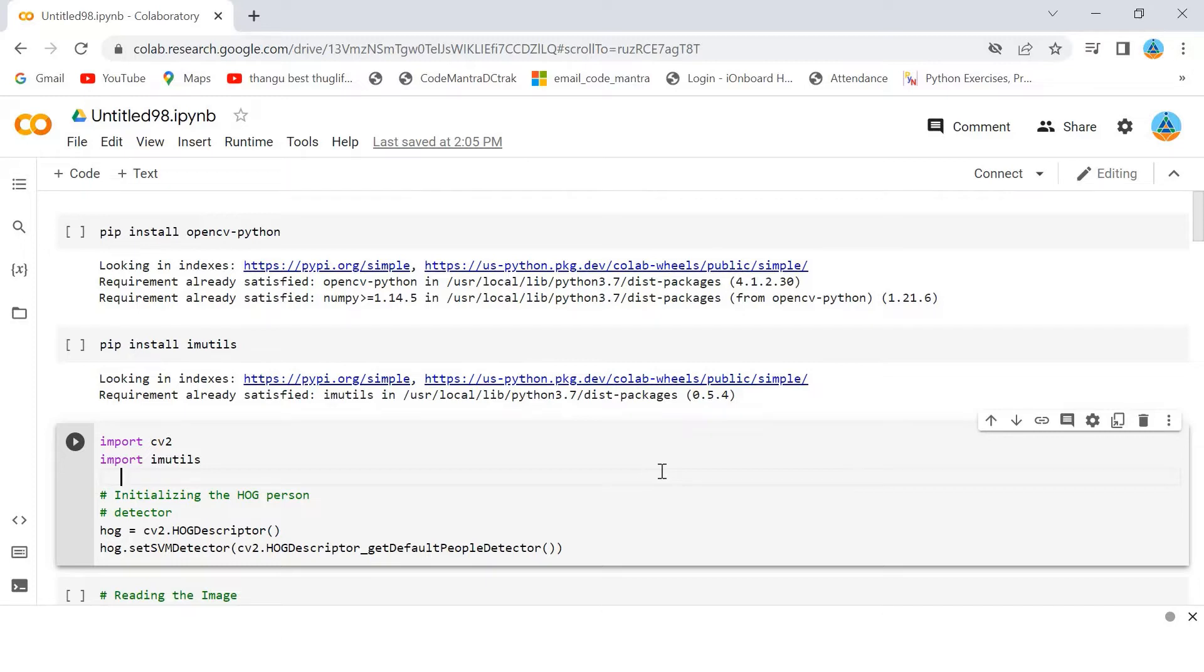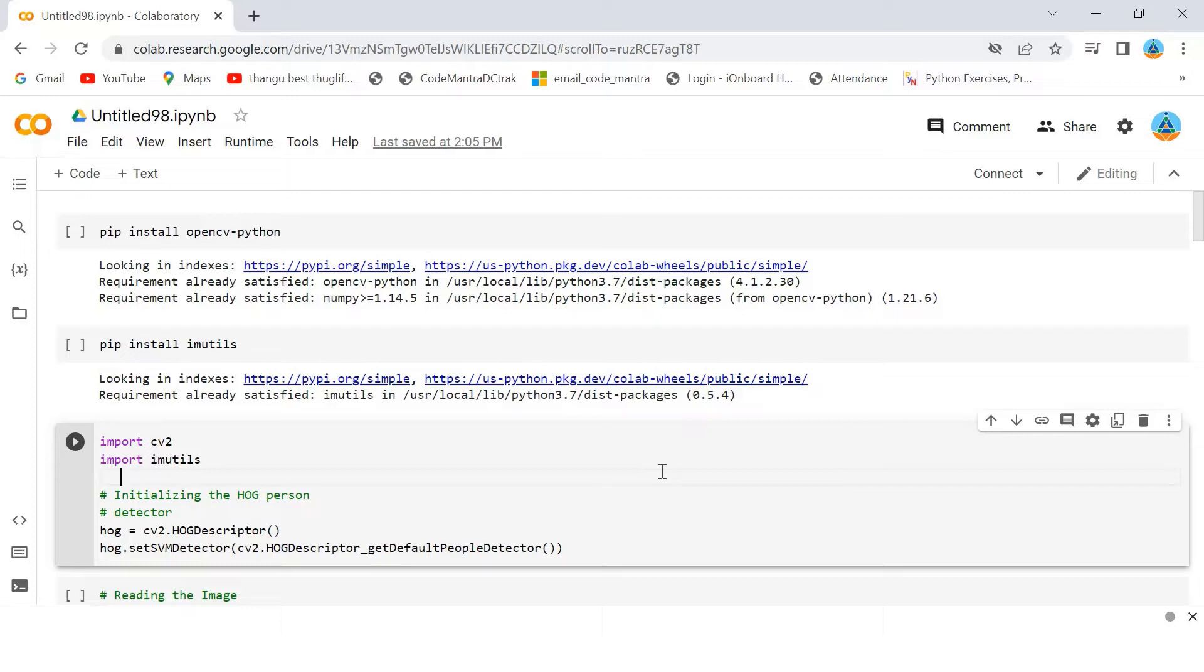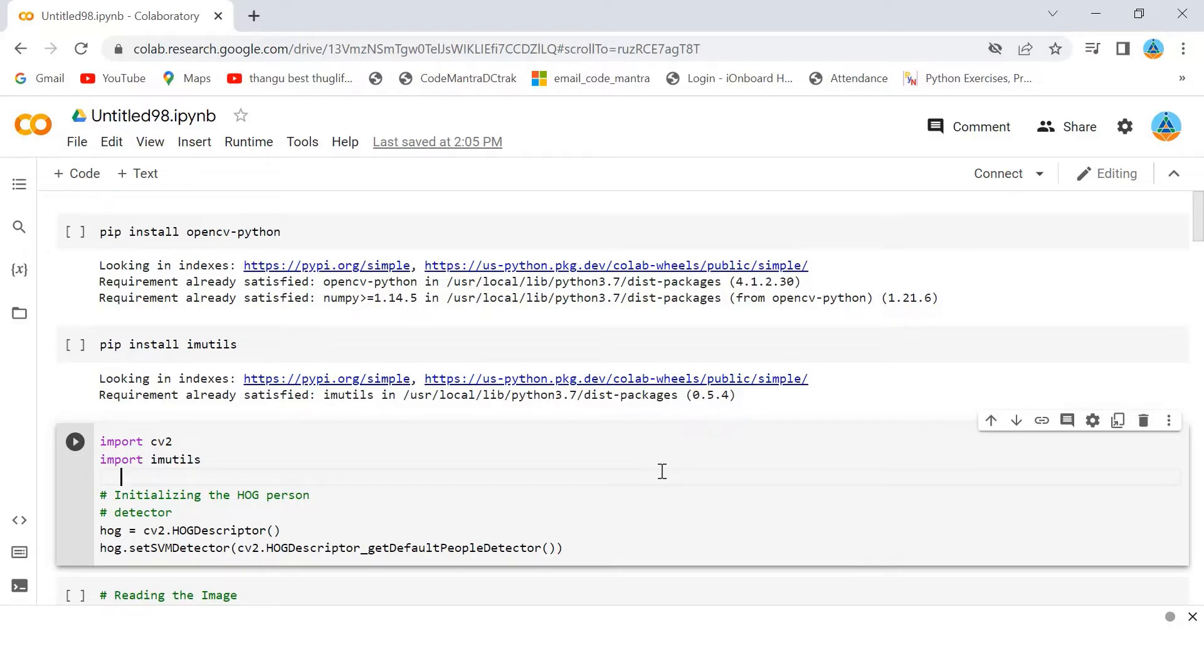What is Histogram of Oriented Gradients? The algorithm checks directly surrounding pixels of every single pixel. The goal is to check how dark the current pixel is compared to the surrounding pixels. The algorithm draws arrows showing the direction of the image getting darker. It repeats the process for each and every pixel in the image.